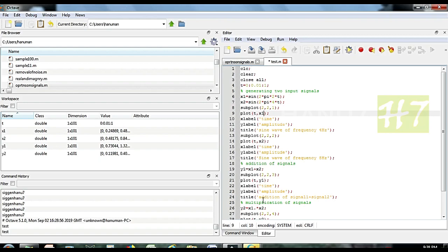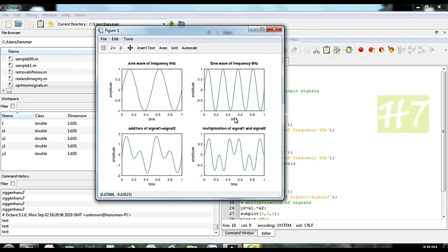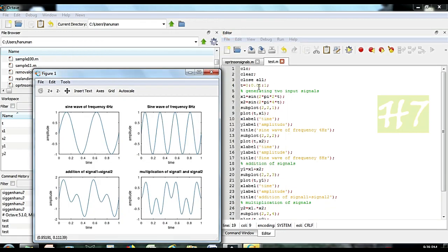Then I am adding the two numbers — it is very simple: x1 plus x2 is the addition operation, and multiplication is x1 dot-star x2. So if I run the program, you can observe a sine wave with 2 Hz showing 1 cycle at 2 Hz frequency, and here we have 4 Hz. We have changed the program — only this t value — but the documentation part I didn't touch.